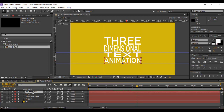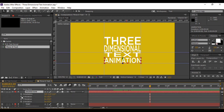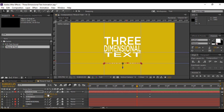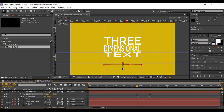Now animate the animation layer. Move forward to about 15 frames, hit P to bring up Position and keyframe it. Hit R to bring up Rotation and keyframe the X Rotation value. Hit U to bring up the keyframes, then move backward about 15 frames. Change the X Rotation to a perfect 90 degrees — or around 84 degrees — so it is not visible. Then change the position a little bit towards the downside.